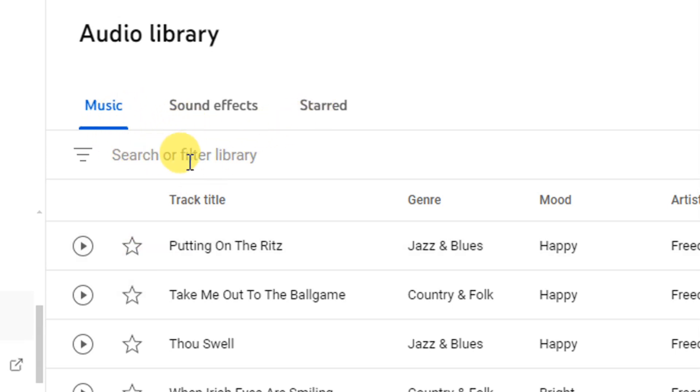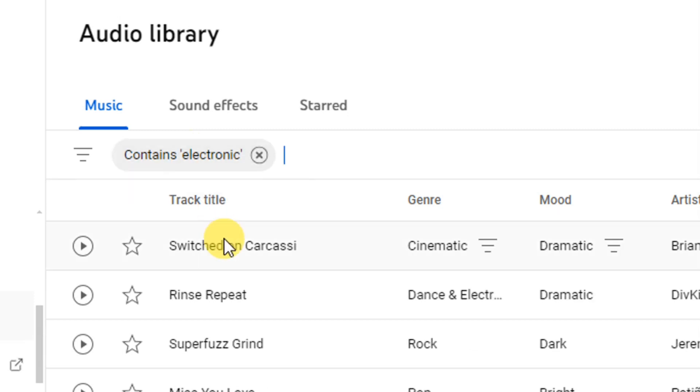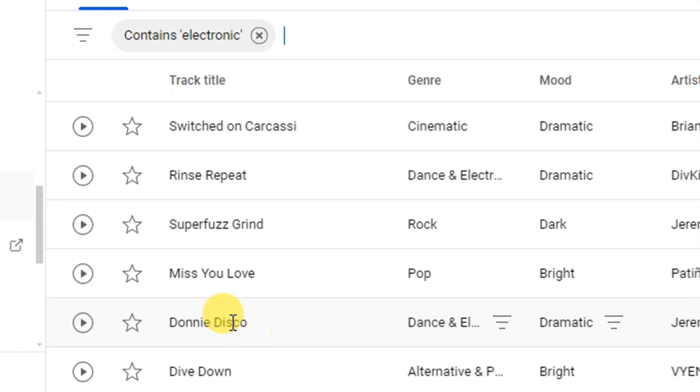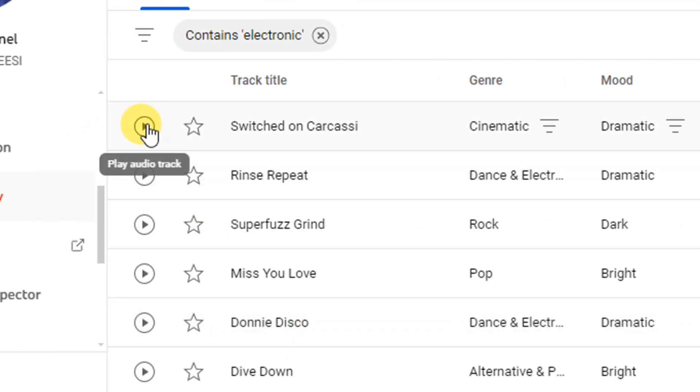From here, the search for the library, you can search for any kind of music you are looking for. So from here, let me see, I'm searching for electronic, so I'm going to hit enter. And from here you can see different kinds of music that are available here. To preview this, you can click on the play audio track.